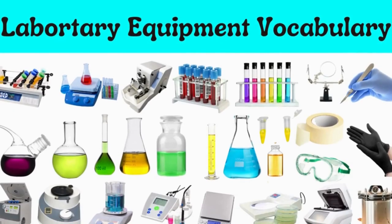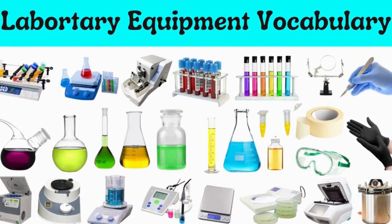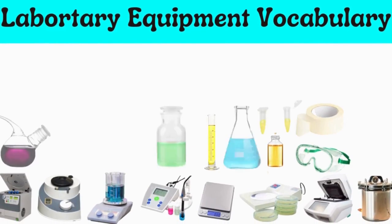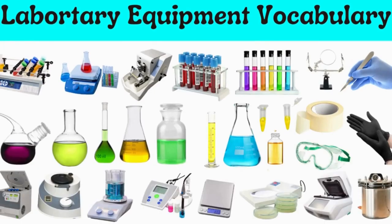In this video, we will learn laboratory equipment vocabulary. Let's start.